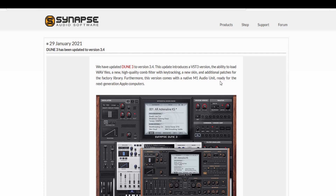Feature-wise, the big new thing is that you can now load samples. Oscillator 3 accepts WAV files. There's a new high-quality comb filter with key tracking. There's a new skin, a gray one. And there are some additional patches for the factory library.